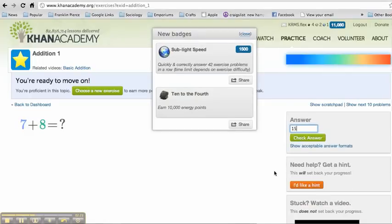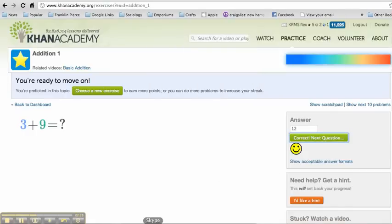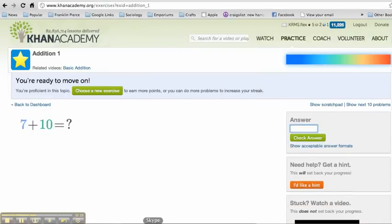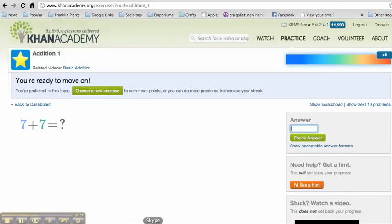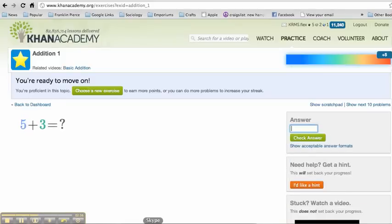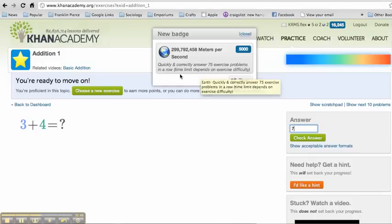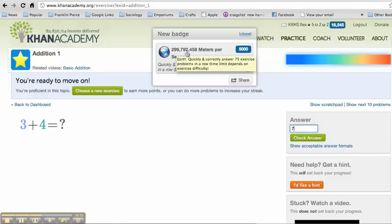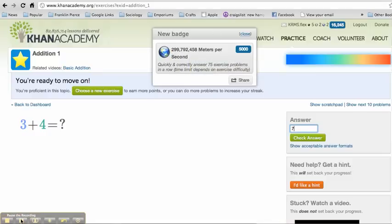All right, so I hit sub lightspeed. That's great. I'm well on my way. All right, let's see what I can get. And you remember, I got sub lightspeed. So I got 1500 points for that. And I get points. And now I just hit 299,792,458 meters per second. That's 75 exercise problems in a row. What is that? I encourage you to Google that number and see what that actually means. So that's one way I can get a lot of points. So I got 5000 for that.